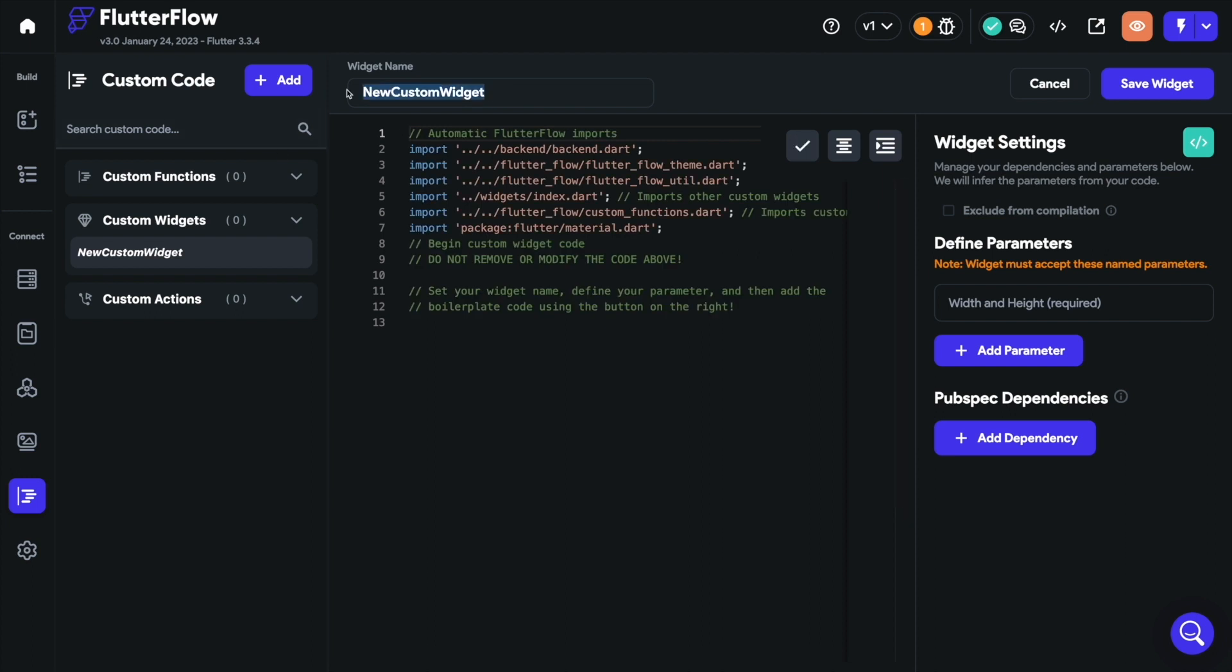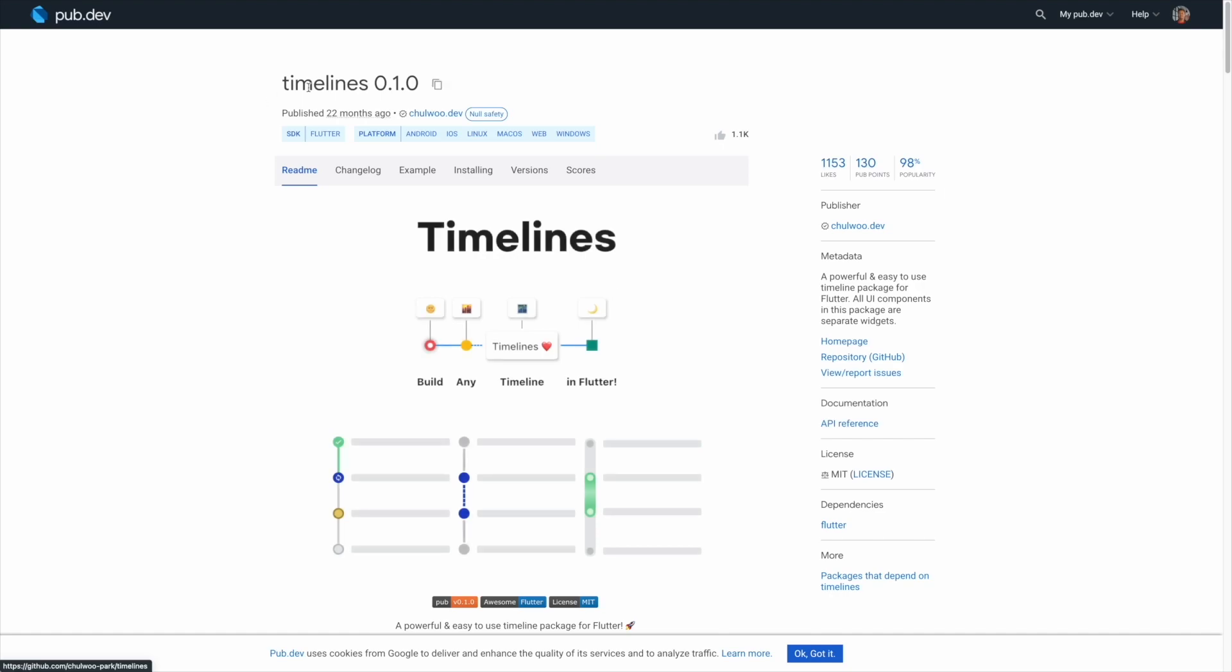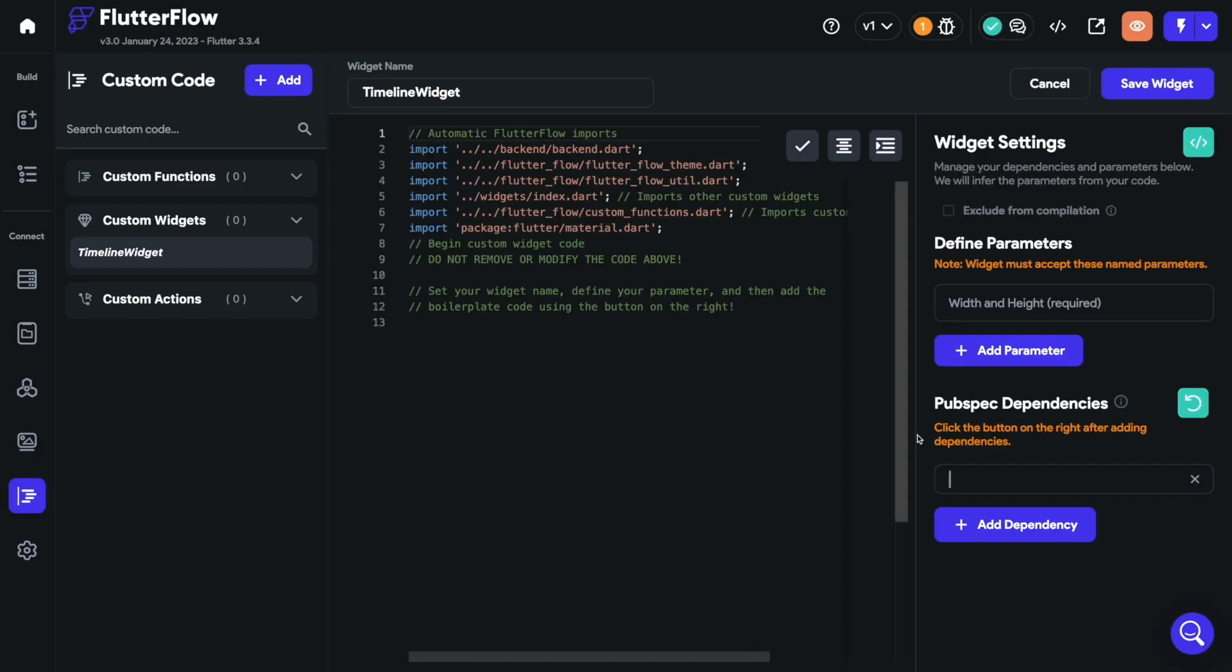Now you can start by giving your widget a name, and if your widget requires any Flutter package, you can add it under the pub spec dependencies. And don't forget to click on this Refresh button to fetch the dependency so that you can take advantage of the formatting features inside our code editor.